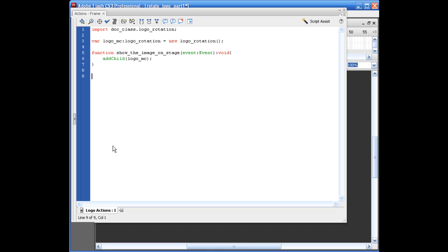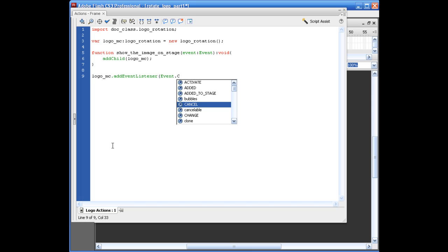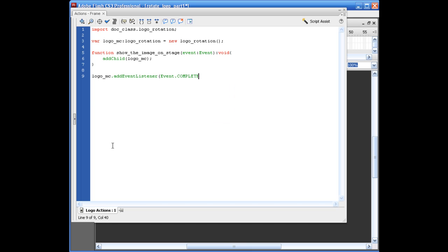And now we just need to put the event listener in that will actually call it. So let's say logo_MC.addEventListener opening parentheses, Event.COMPLETE in all capital letters, comma, show_the_image_on_stage. And that's it.